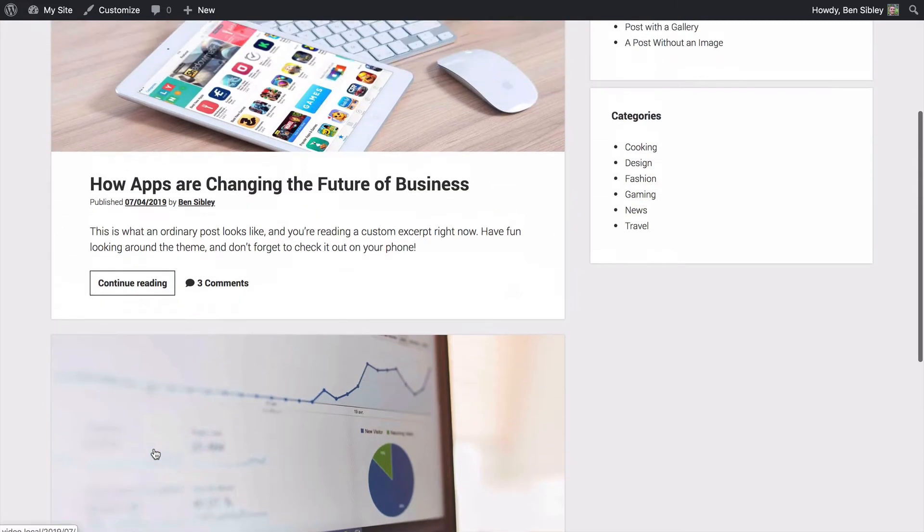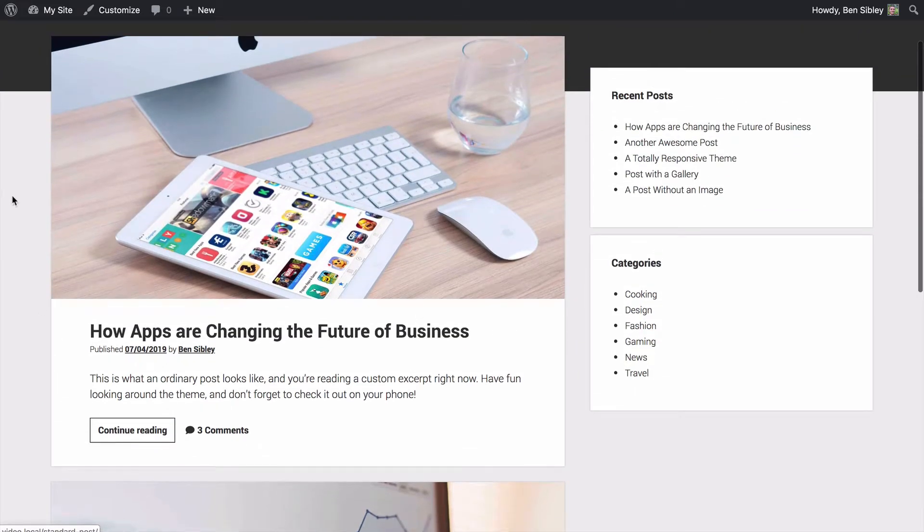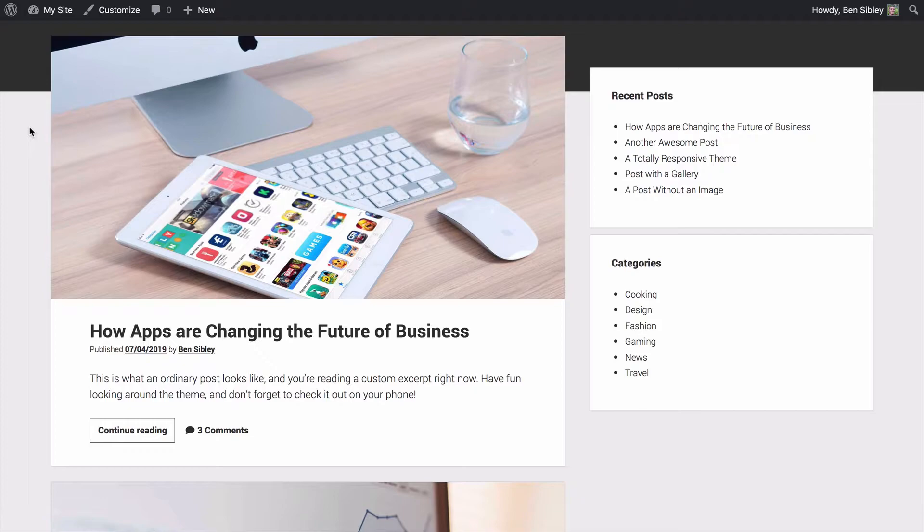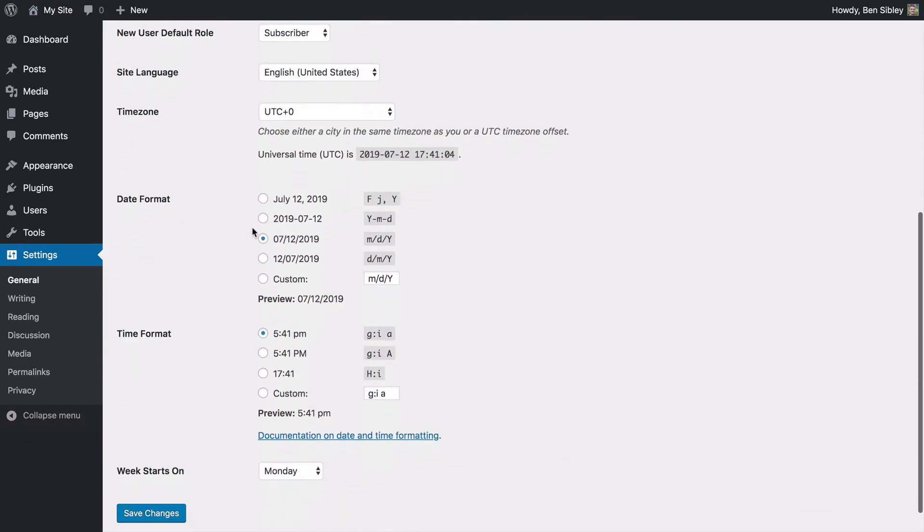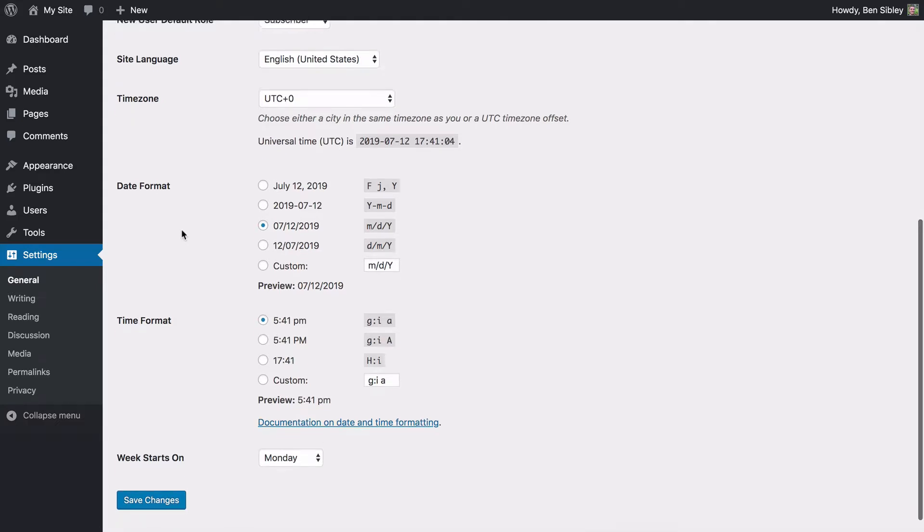This will also be true for any widgets built into WordPress and most likely all plugins you use as well. So changing the date format just once here should update it across the whole site.